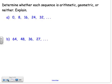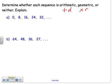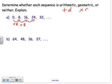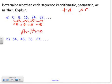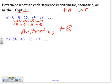Now I want to decide whether a sequence is arithmetic, geometric, or neither. If it's arithmetic, it's adding by a common difference. If it's geometric, it's multiplying by a common ratio. If it's neither, there's no pattern. I always check for arithmetic first. Looking at this first situation: going from 0 to 8 is plus 8, from 8 to 16 is plus 8, from 16 to 24 is plus 8. So this is an arithmetic sequence with a common difference of 8.